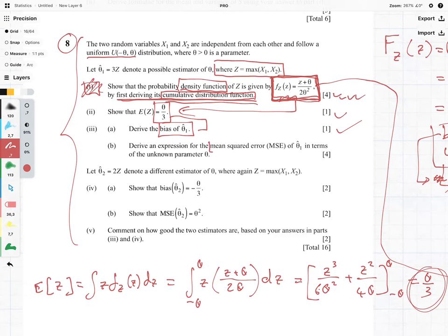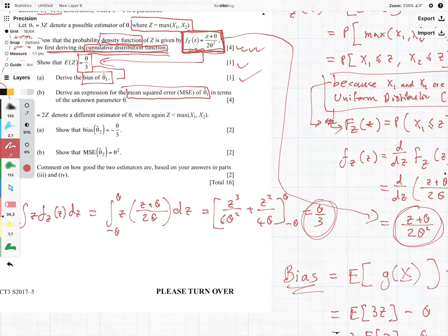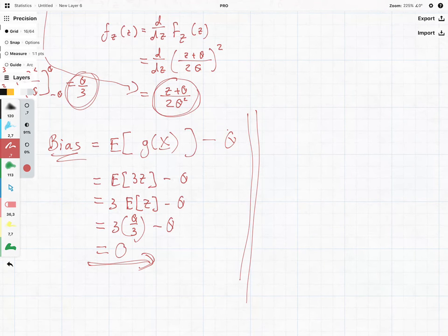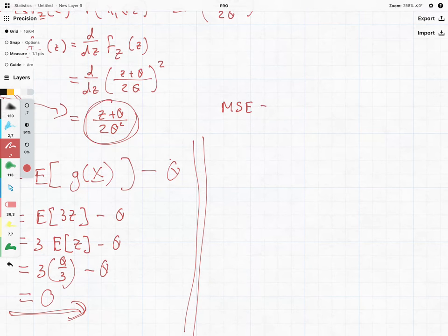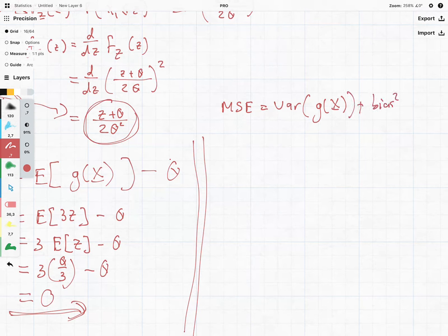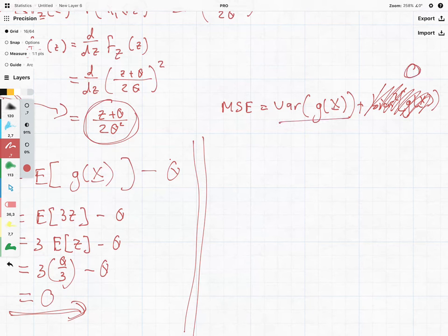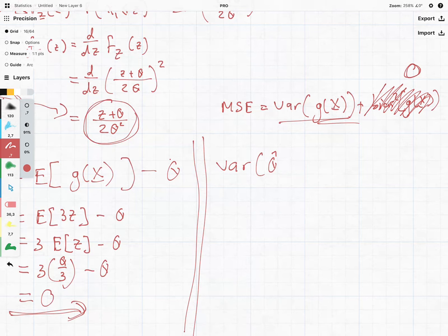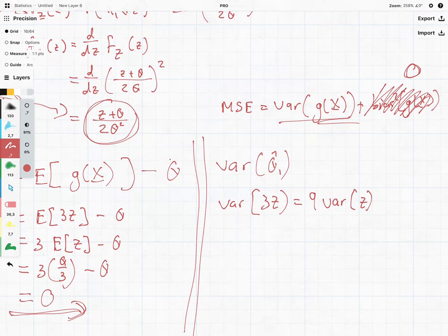Now it says derive an expression for the mean squared error in terms of the unknown parameter. Because the bias equals 0, we know the MSE equals the variance of the estimator plus bias squared, but since bias is 0, we just need the variance of 3Z, which equals 9 times the variance of Z — the constant is taken out and squared.